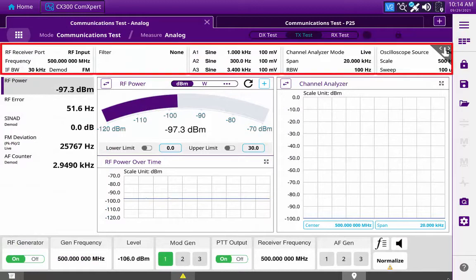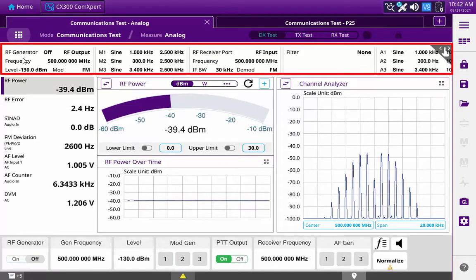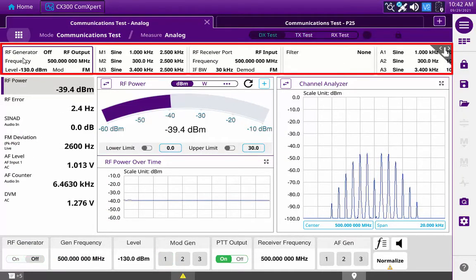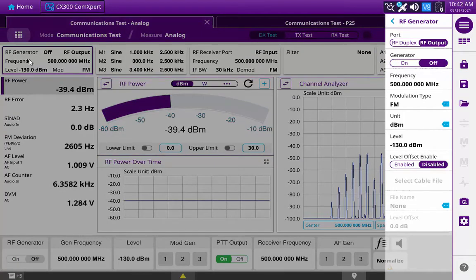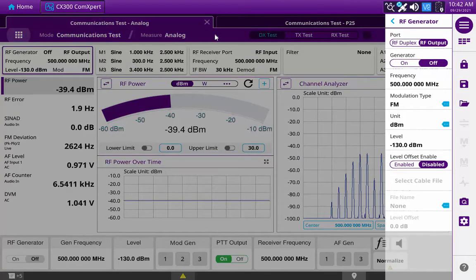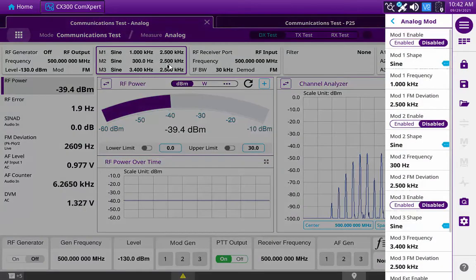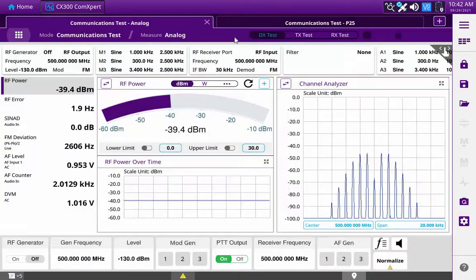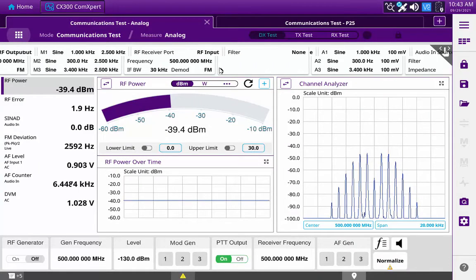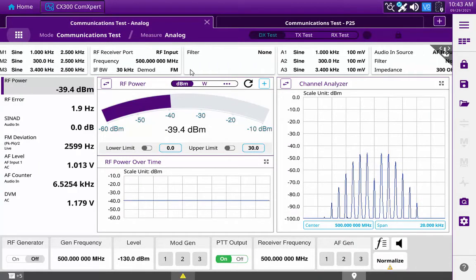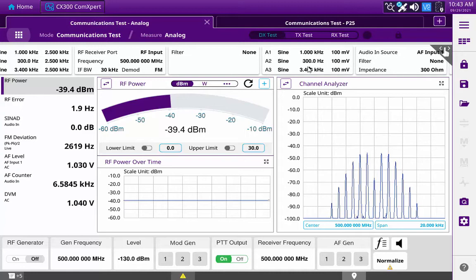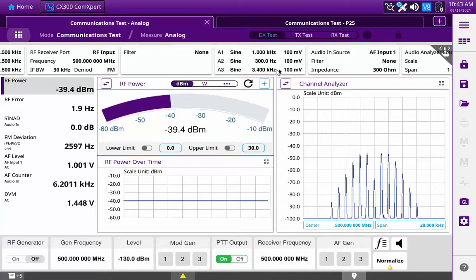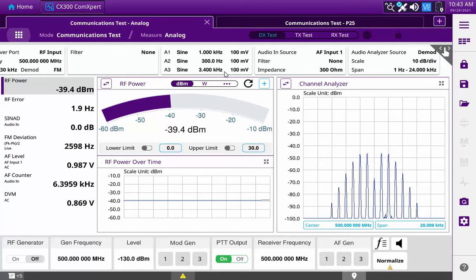The Test Settings toolbar displays the settings of the selected tab. This toolbar not only displays the current settings, but is also used to provide a convenient means to access sub-menus in the Test Settings menu when adjusting settings. Selecting a button from this toolbar opens the Test Settings menu to the Controls and Settings sub-menu for the selected button.